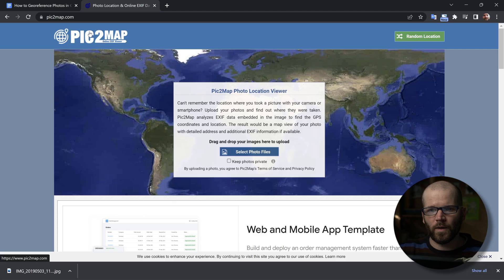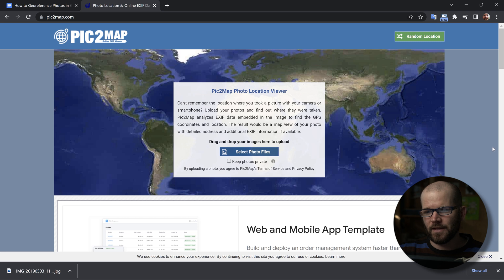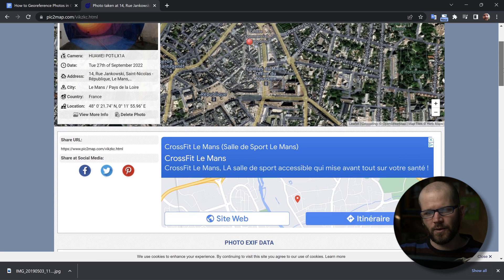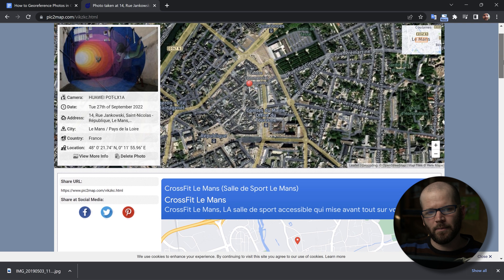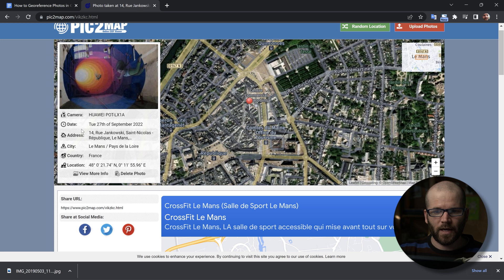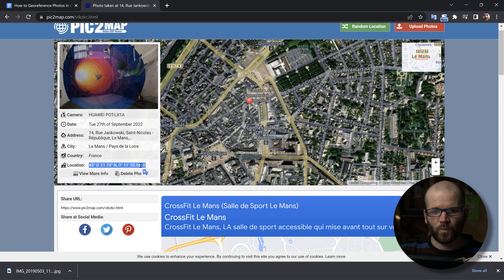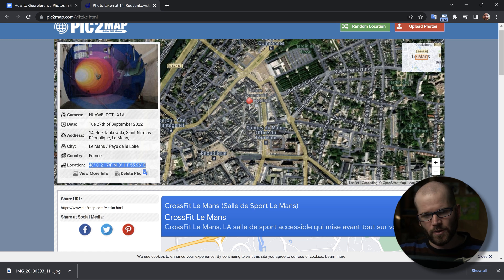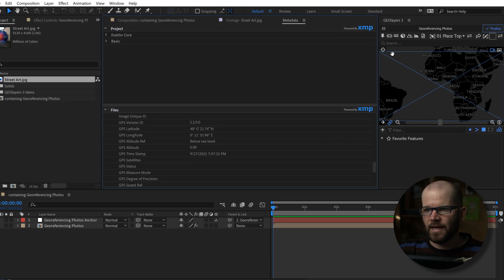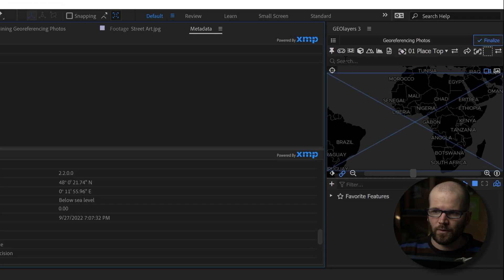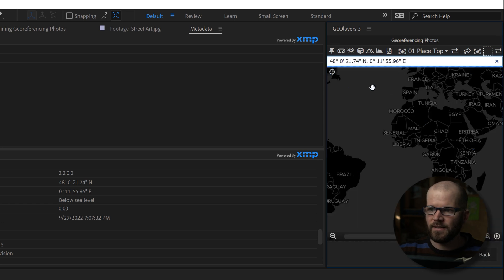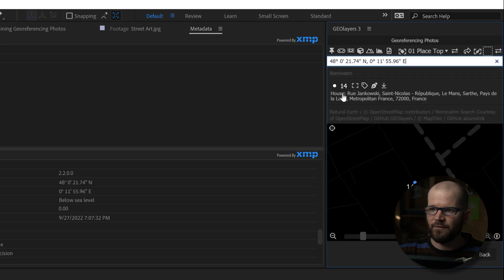You can actually go over to this website called Pic to Map, and this allows you to view all of that data. So you can select a photo from your local drive. It's going to upload it and now it gives me this profile of information about the camera, the date, the address where it was taken. So I can copy this address, but one thing that's cool about GeoLayers is you can actually copy the coordinates. So right here I have the degrees, minutes, and seconds coordinates. So you can actually just copy that and then come over here to GeoLayers, and then in this little search bar here if you paste it, it's going to pop up as a feature right here.